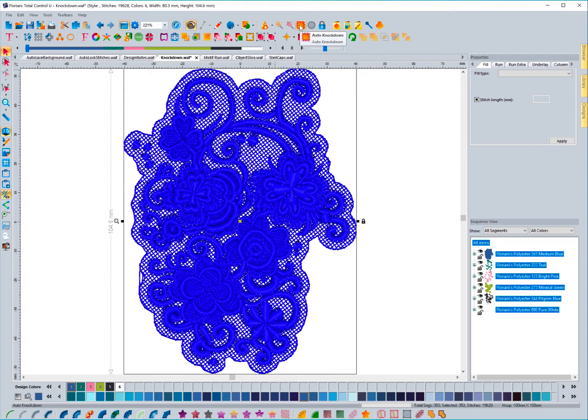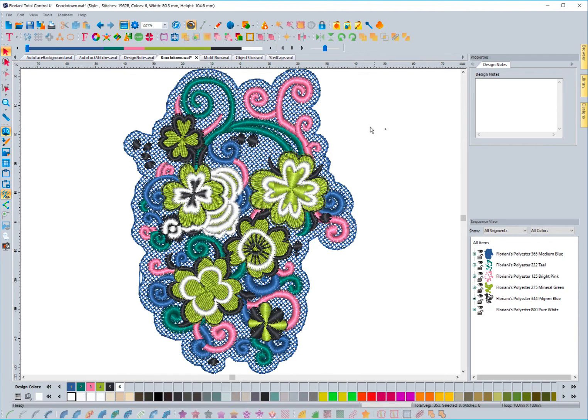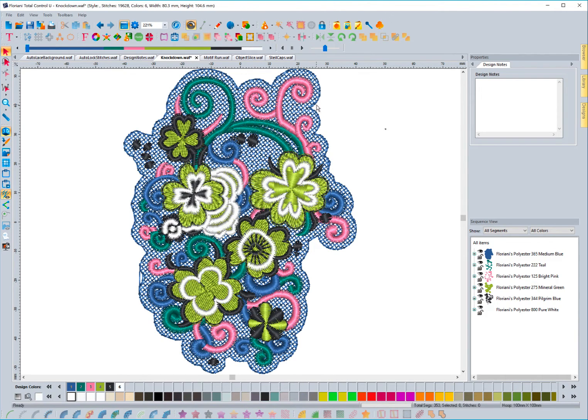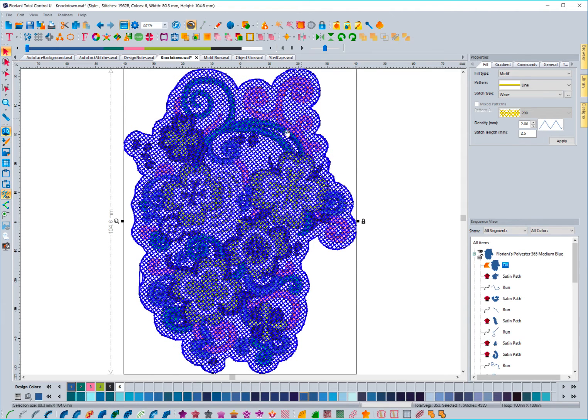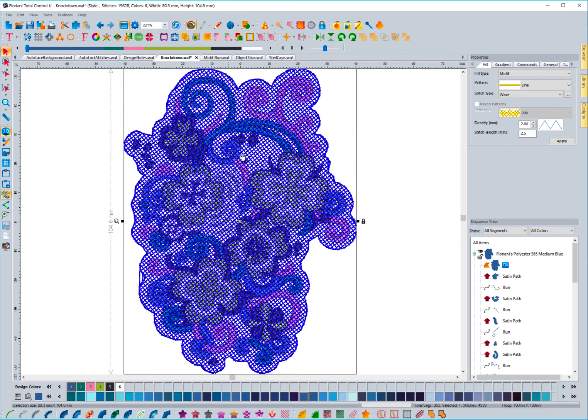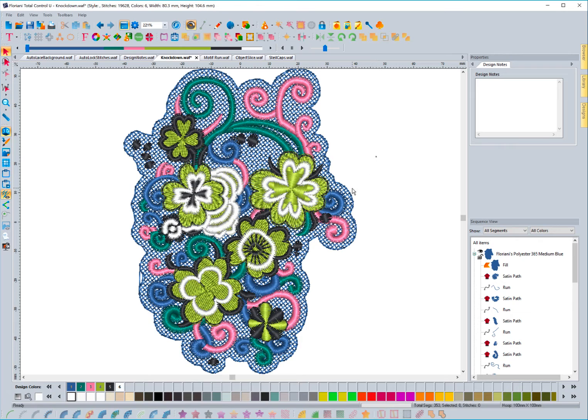And the software is going to automatically place this fill stitch, which is kind of in the crosshatch, automatically place it in the design. And it's actually going to make it the first thing automatically that sews out.